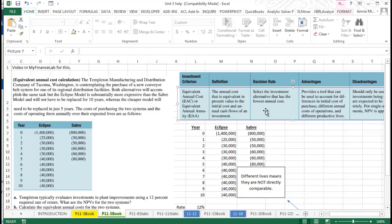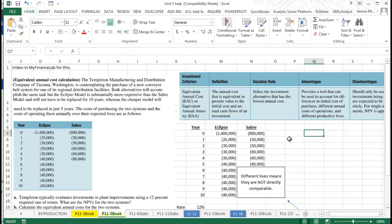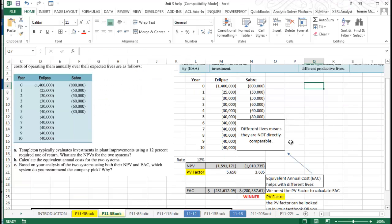I've got this up here, we call it EAC. It's a decision criteria that we use and we want to choose the one that has the lowest annual cost. You can see this is when we have different lives, this is when we use this tool.